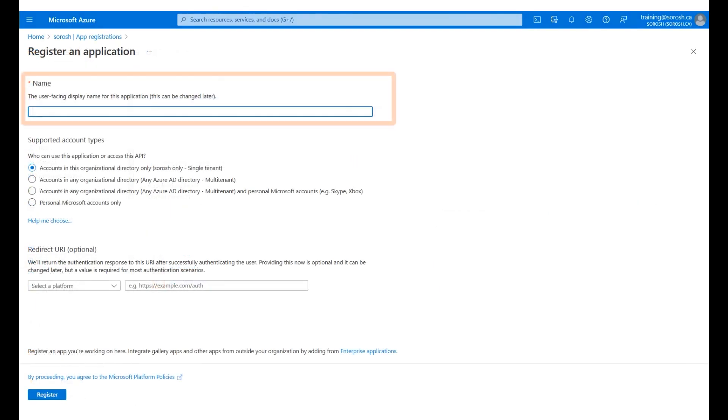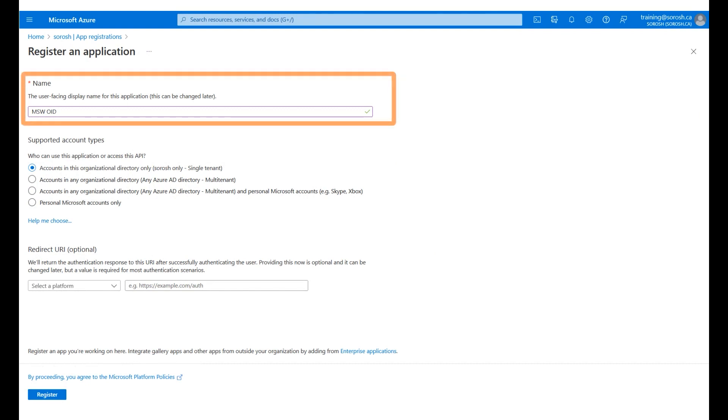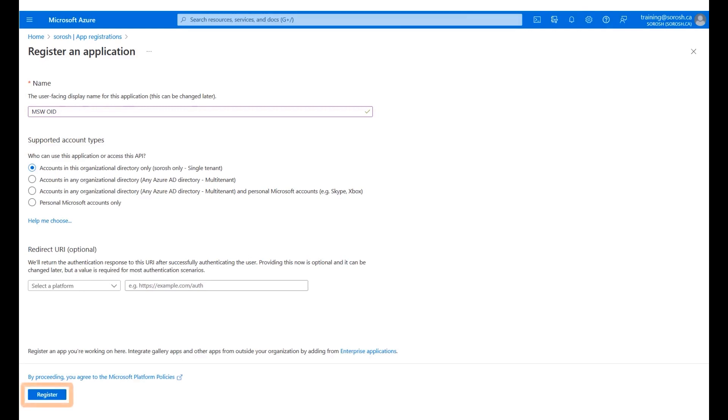Enter a name for the application. A sample name has been entered for you. To register the OpenID Connect app, click Register.